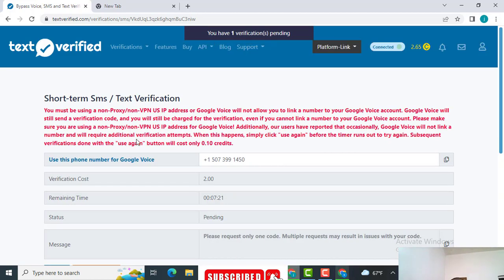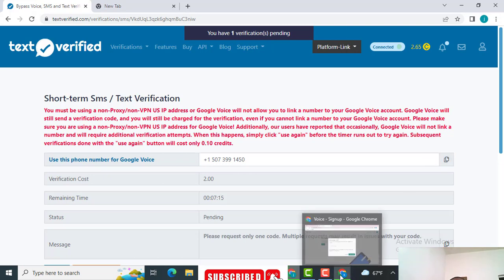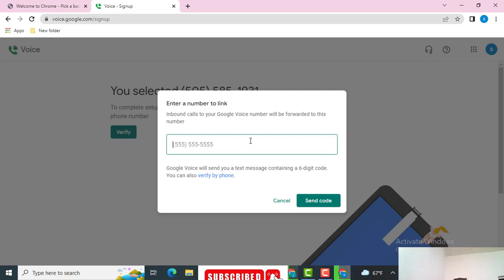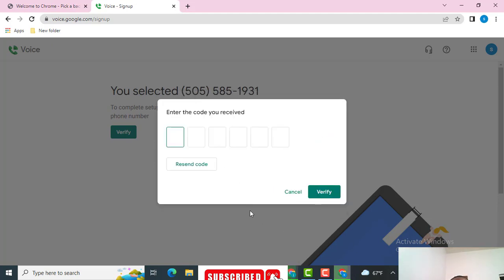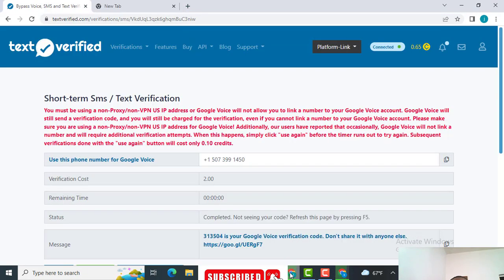You're getting a number. This is the number you want — just copy the number here. Once you copy the number, come back and paste it right away so you don't waste time. Now watch, I'm going to get my code. You'll see the code that will be sent.